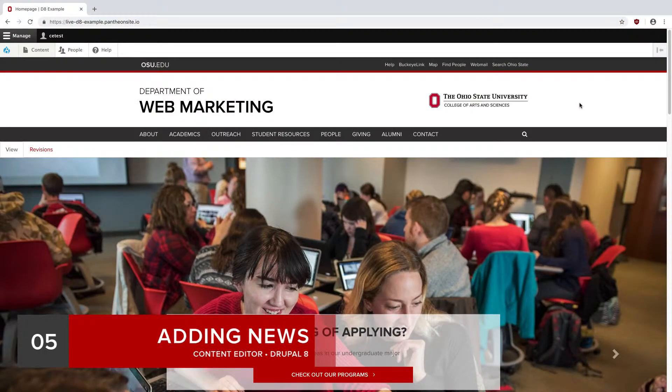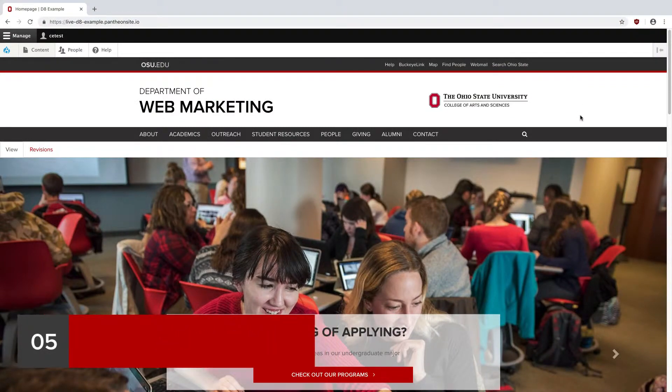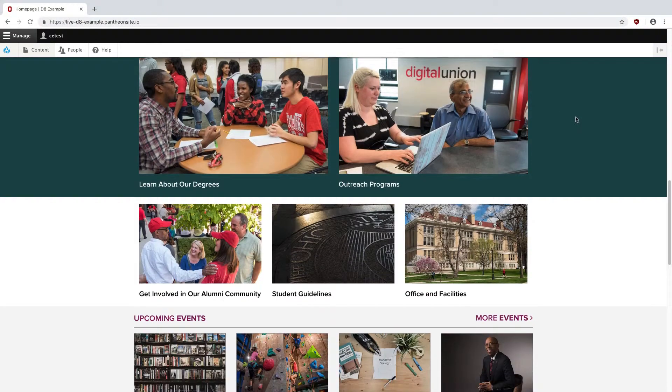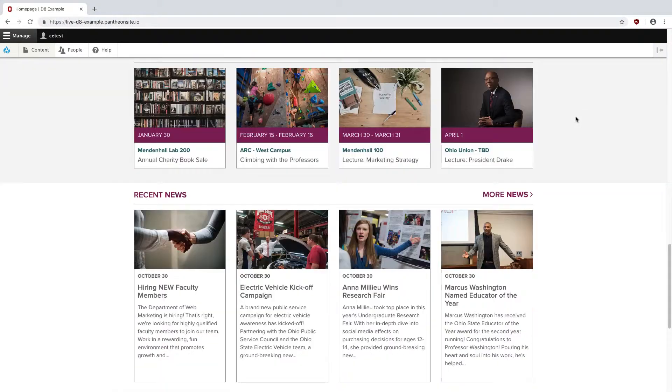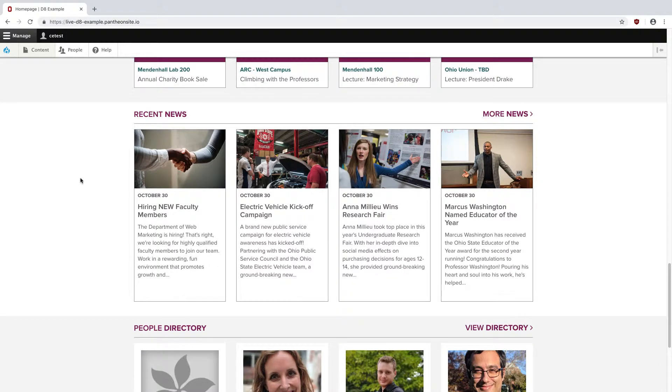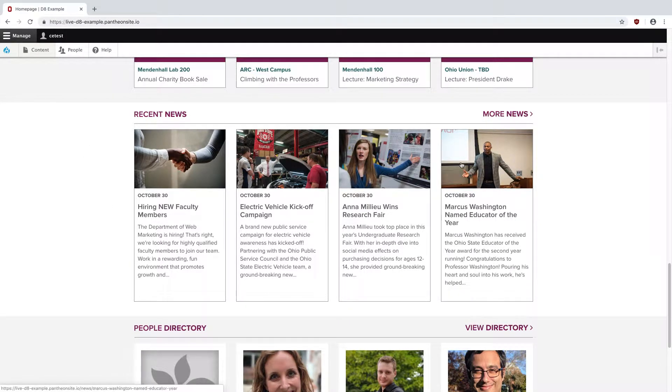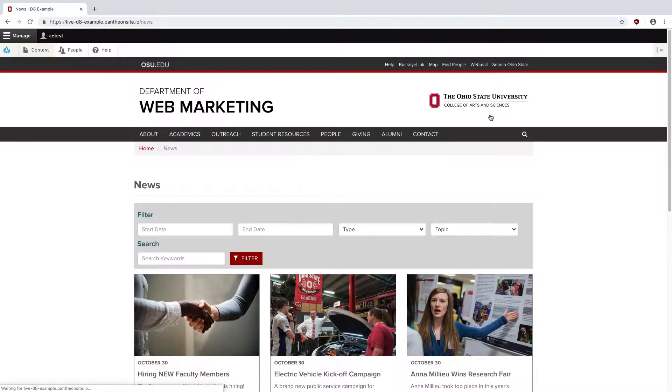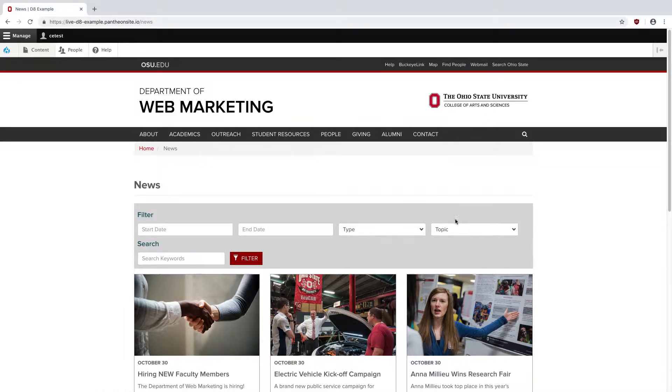Let's add a news story. On the front page, news stories automatically populate in the recent news region from most recent to oldest. You can also click on the more news button to see all of the news stories on your website. These are filterable by things like topic, date, and even keywords.